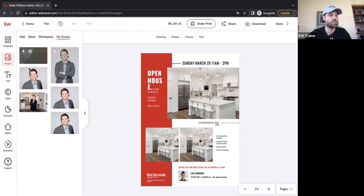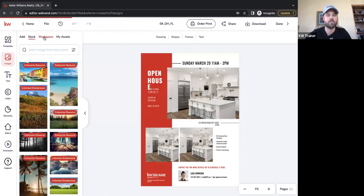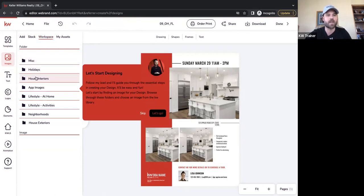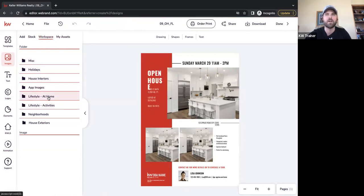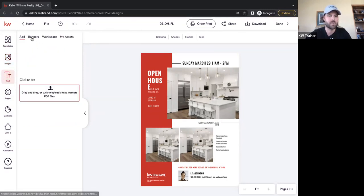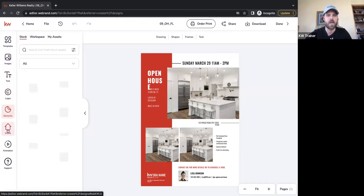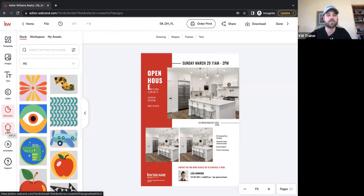We have My Assets right here, easily accessible. We also have workspace and stock images — these are stock images we have the rights to, so no need to worry about cease and desist letters on your marketing material. We have all sorts of different categories to pull stock images from, plus text, logos, different elements, and my favorite — KWLS.